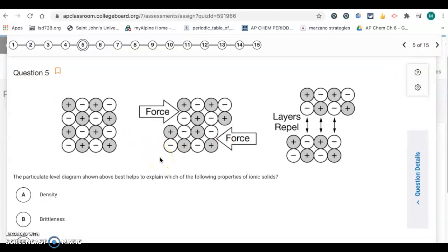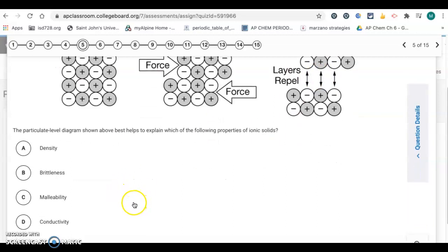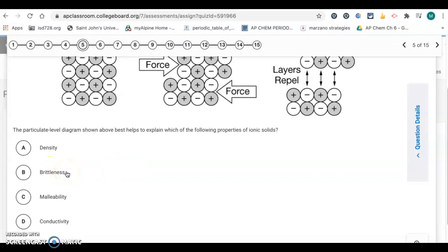Question 5: we have a particulate level diagram of an ionic solid — positives surrounded by negatives — which best explains which property of an ionic solid. You don't have like charges next to each other. When a force is applied, it displaces the ions so negatives end up next to negatives and positives next to positives. They repel and break apart. That is brittleness — if hit with some force, they break apart rather than bend. Malleability means you can pound something into a thin sheet; it gives rather than breaking. So this is talking about B, brittleness.